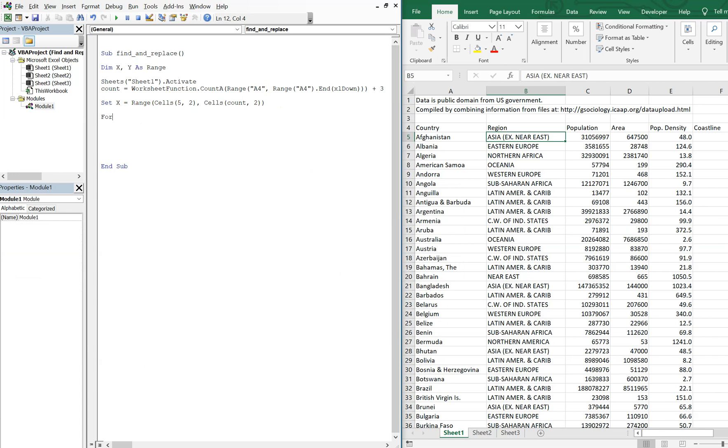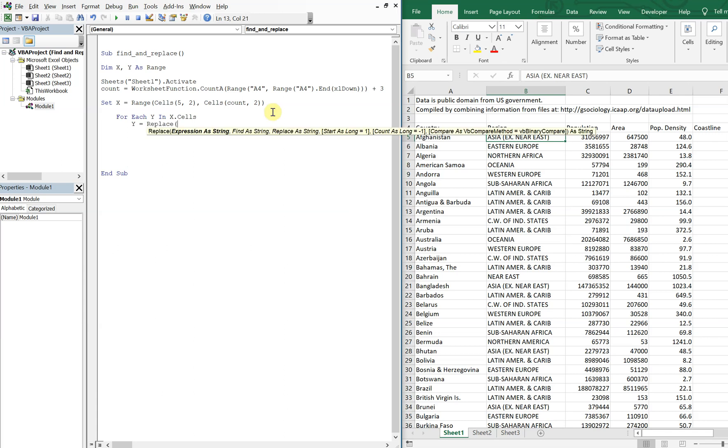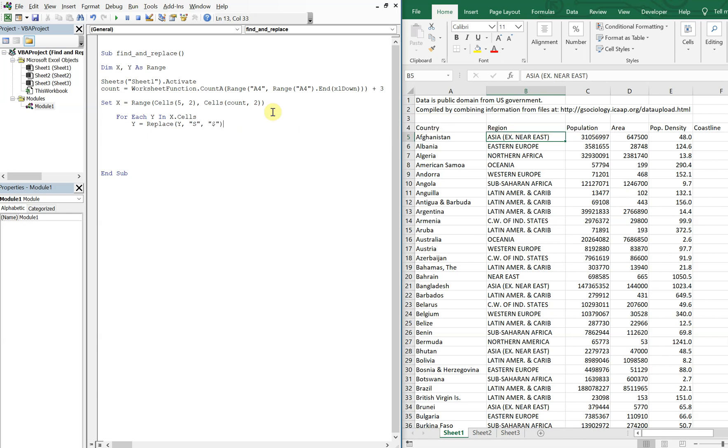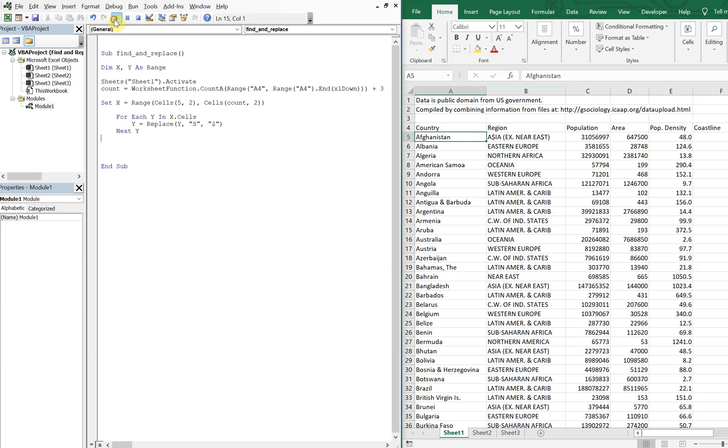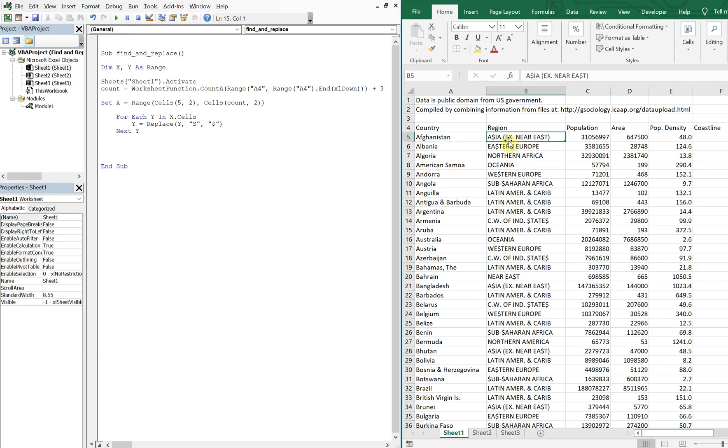Now for each Y in X dot cells, we're going to replace. Let's go ahead and replace all the S's with dollar signs. And then we'll go to the next Y, and then that should do it. So let's go ahead and run this, and then pay attention to this column here. And you see now we have all our S's have turned to dollar signs.